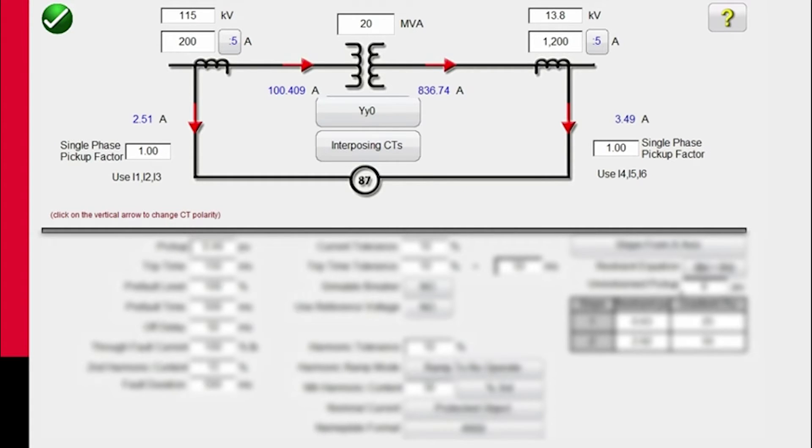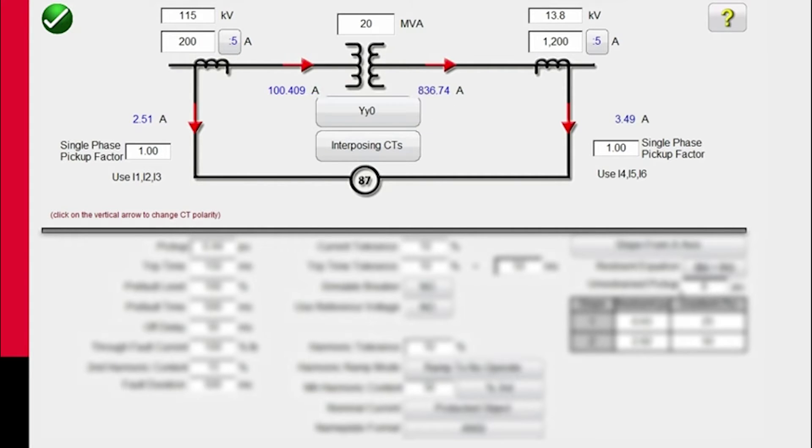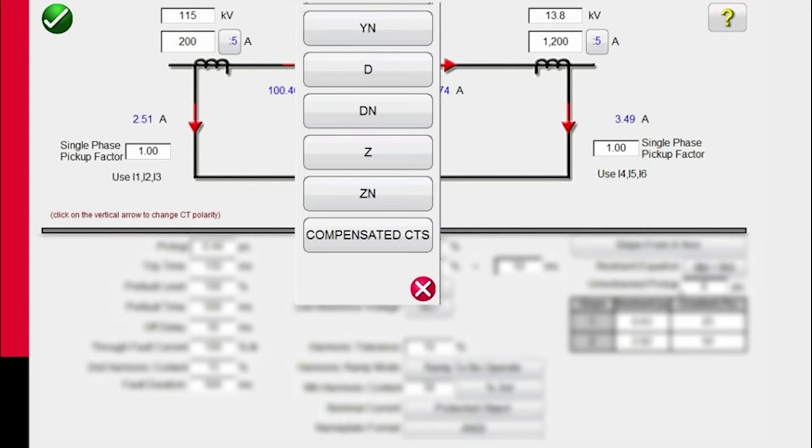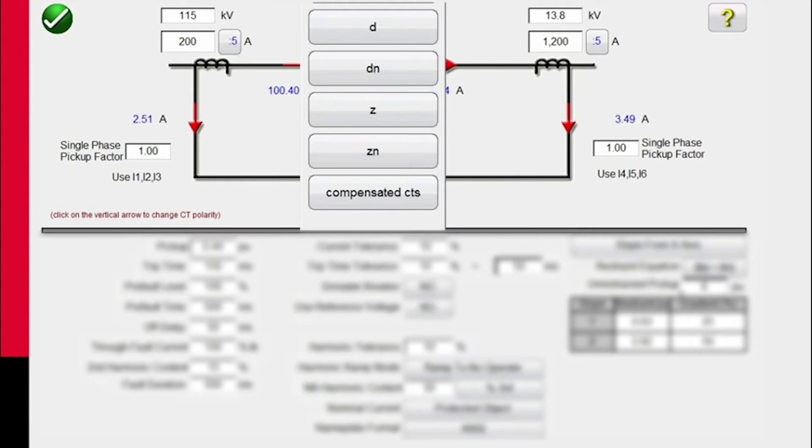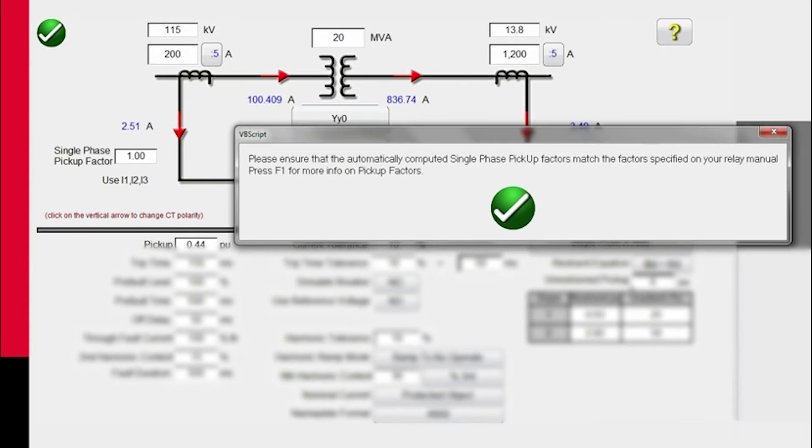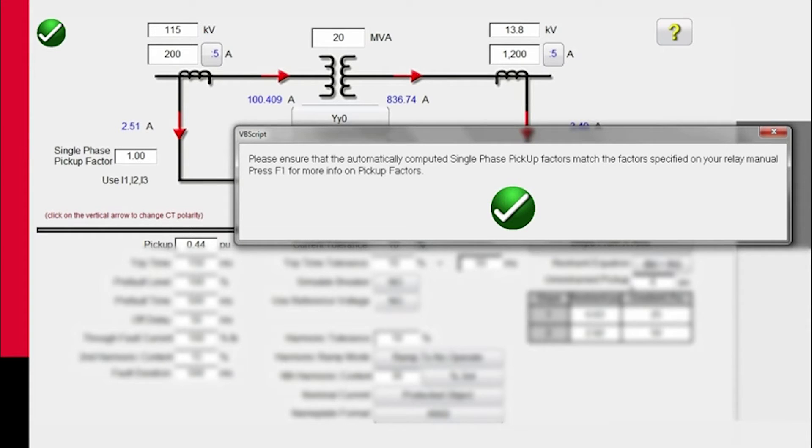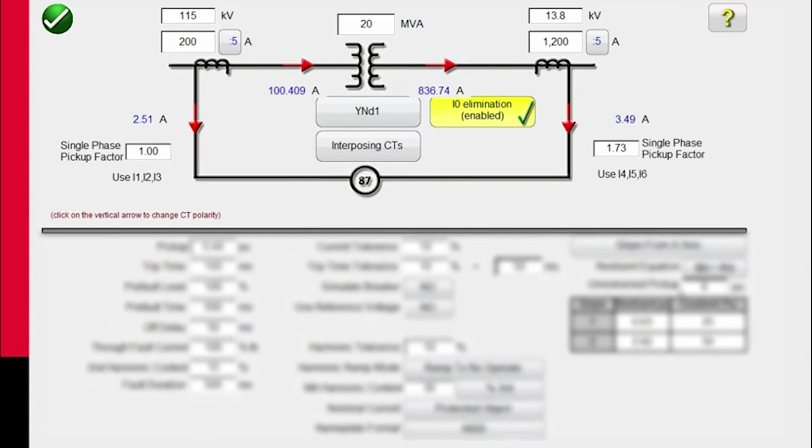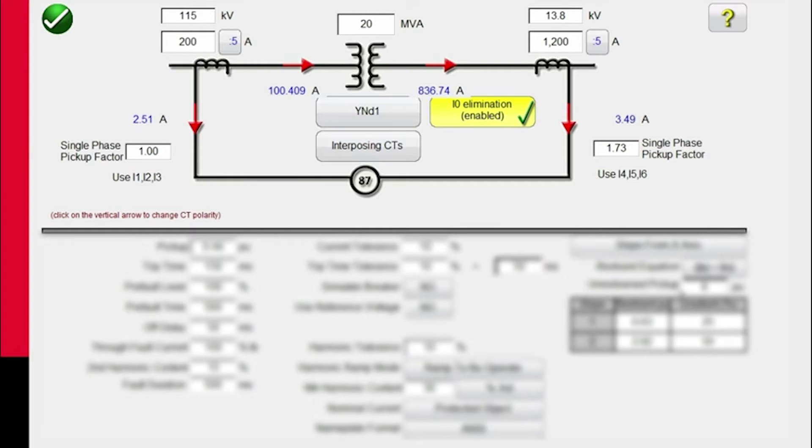Then we can select the transformer vector group. In this particular case, we're going to use a grounded Y delta with an even vector group. It will tell you to ensure that automatically computed single phase pickup values match the factors specified on the relay manual. For each different relay, you may have different values associated with the even and odd vector groups, whether the relay is connected in Y delta, delta Y, YY, etc.